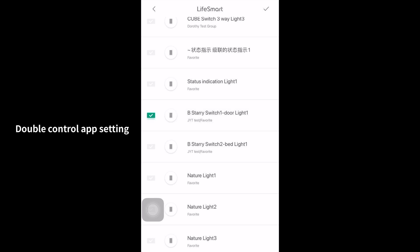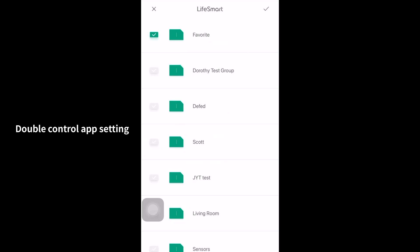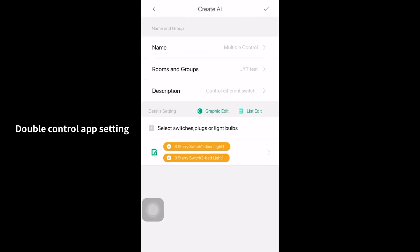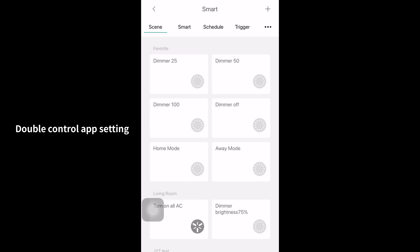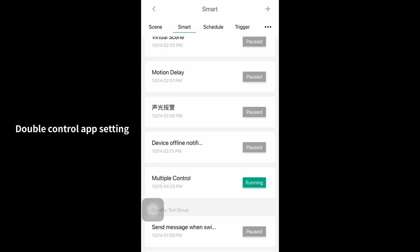Select the two switches, one for door and one for the backside. Save the template. And we can see the double control is running.